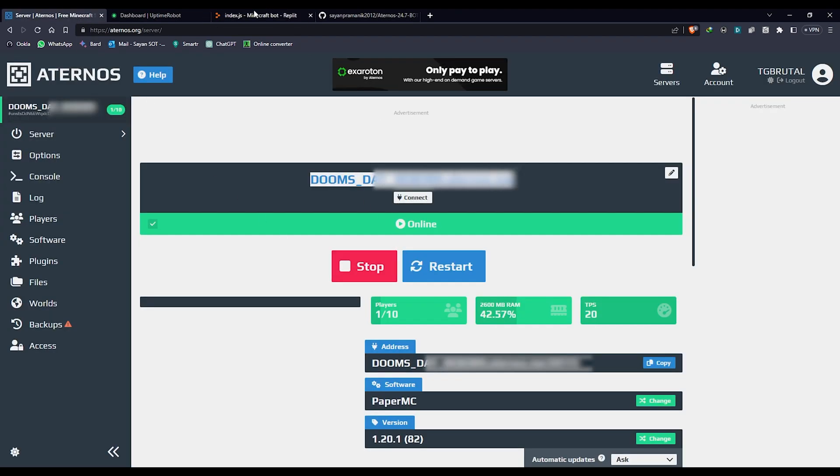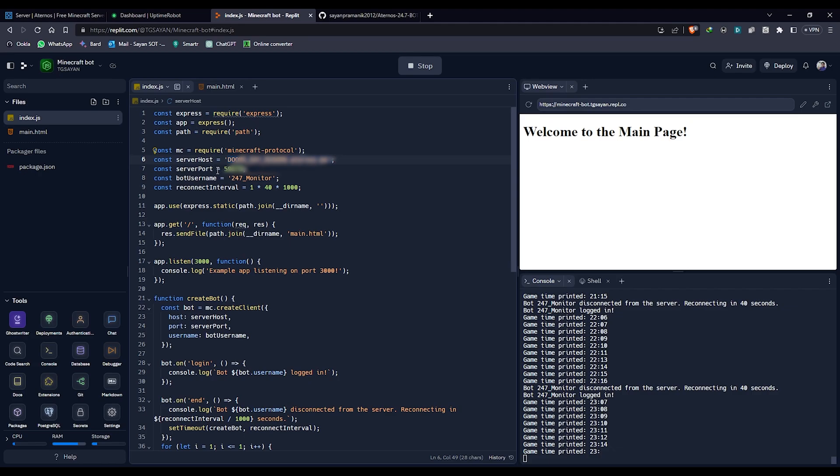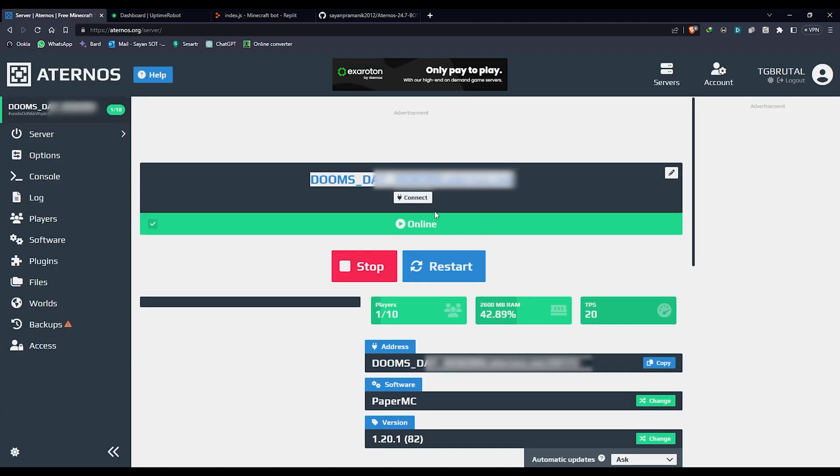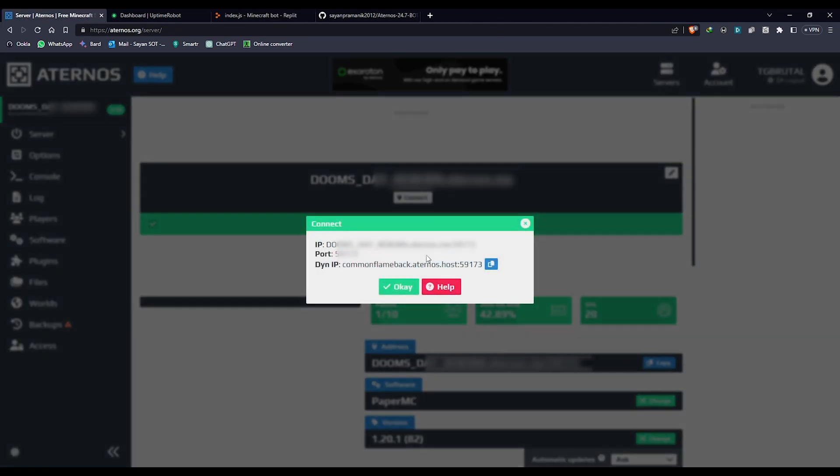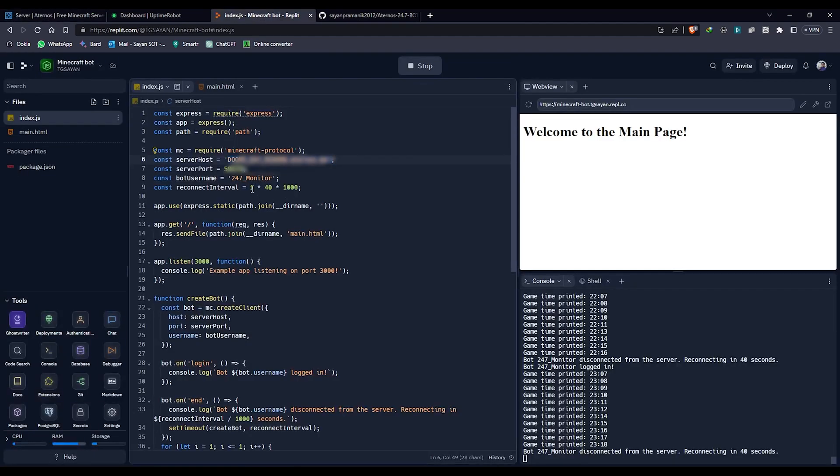I'm going to paste it here. Then come to server port number. If you click on connect, you can see the port number is displayed here and this port number is the same. You're going to paste it here and then click on start server.